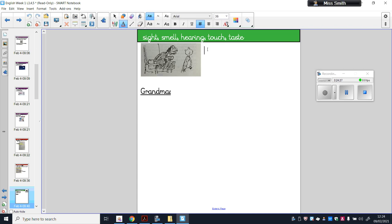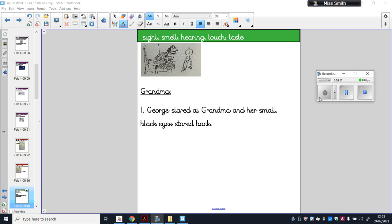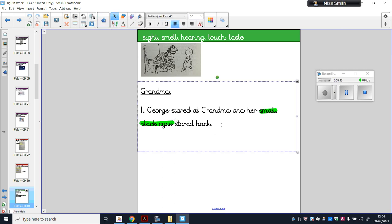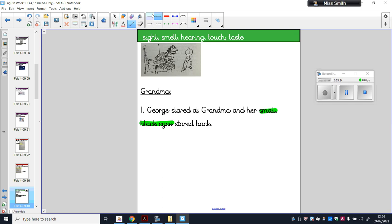I've written the word 'Grandma' and underlined it as my title, because that's who I'm writing about today. I've written the names of the five senses at the top to remind me — sight, smell, hearing, touch, and taste — so if I forget any, they're there. I'm also thinking about my metaphor, my simile, and my noun phrase. My first sentence is: 'George stared at Grandma and her small black eyes stared back.' In this sentence I have used a noun phrase — 'small' and 'black' are adjectives, describing words, and 'eyes' is the noun, the object. I've described the sense of sight, so I'll cross that off my list.